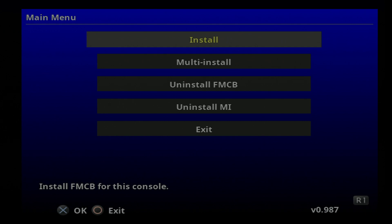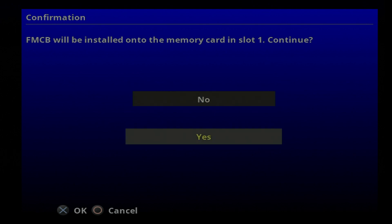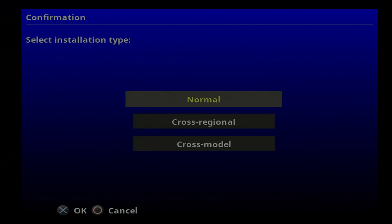The highlight should already be hovering over install, select it with the X button. You'll be notified that free McBoot will be installed to the memory card in slot 1, which is actually labeled MC0. Use the D-pad to move the highlight to yes and select it with X to continue.